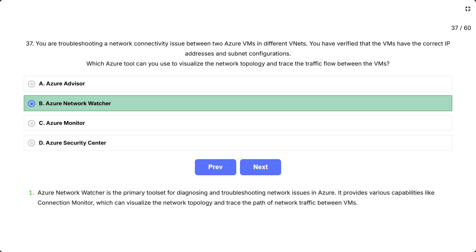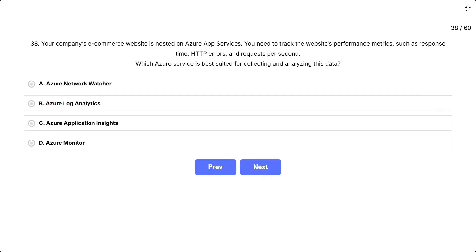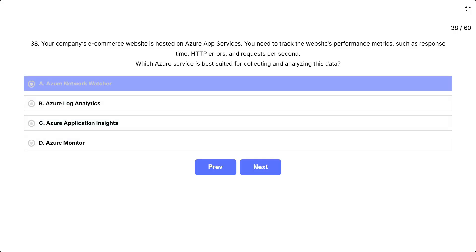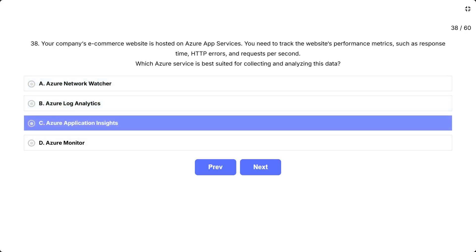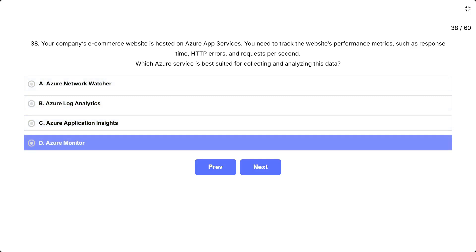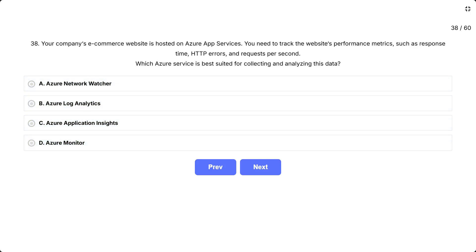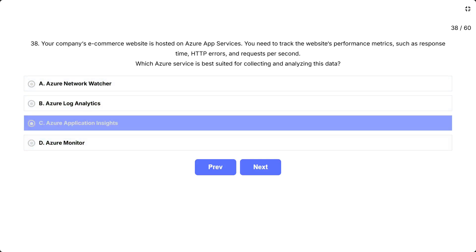It provides various capabilities like Connection Monitor, which can visualize the network topology and trace the path of network traffic between VMs. Your company's e-commerce website is hosted on Azure App Services. You need to track the website's performance metrics such as response time, HTTP errors, and requests per second. Which Azure service is best suited for collecting and analyzing this data? The options are: A. Azure Network Watcher, B. Azure Log Analytics, C. Azure Application Insights, D. Azure Monitor. Correct answer is Azure Application Insights.